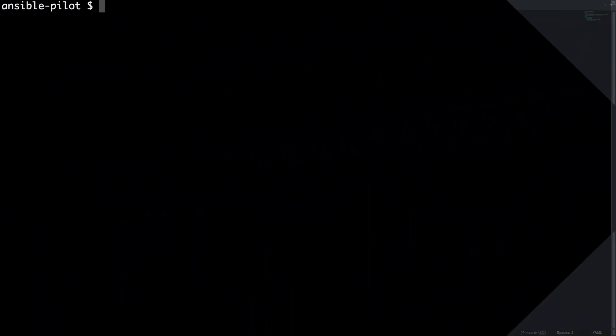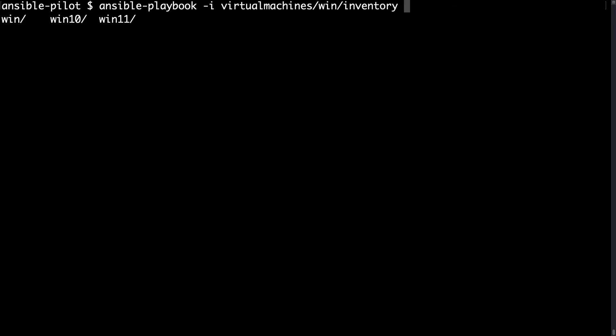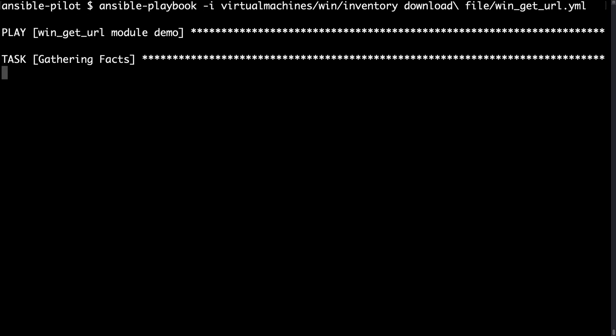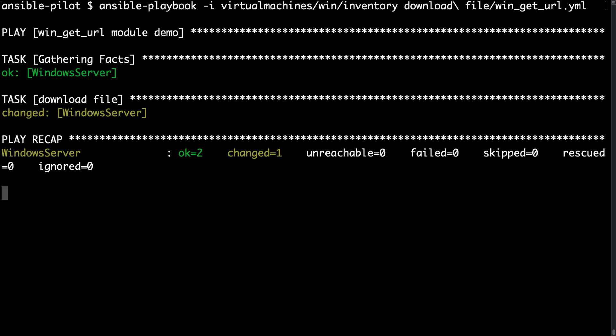Let's move on to my terminal because I would like to execute this code. So ansible-playbook is the command line, -i will be my inventory file under virtual machine win_inventory, and then my playbook inside the download_file directory. The execution will be fast in my case because my connection is super fast and this file is not so huge. Under the scene, Ansible is downloading the file, verifying the checksum, and saving in the destination that we specified.